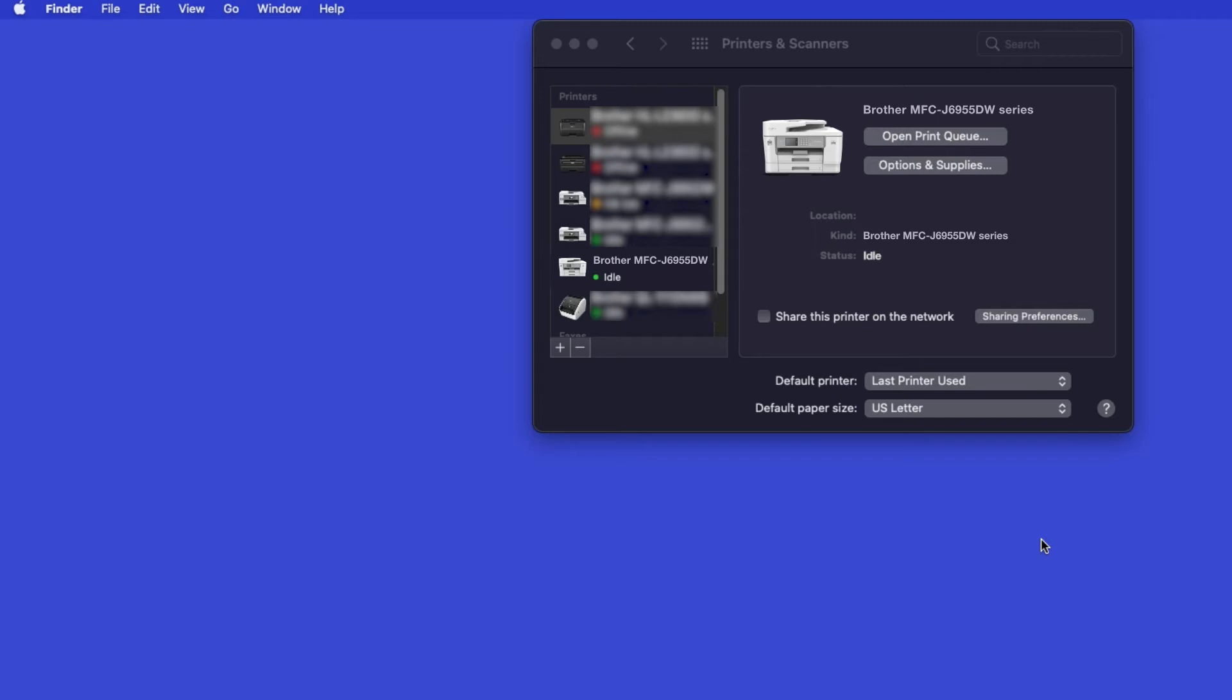Once added, your Brother machine is ready to print. If your model features a scanner, you'll need to download the Brother iPrint and Scan app in order to scan to your computer.